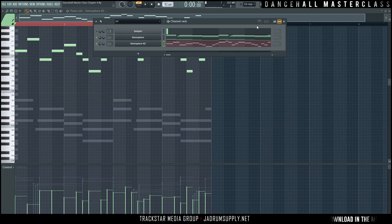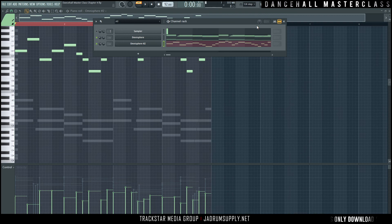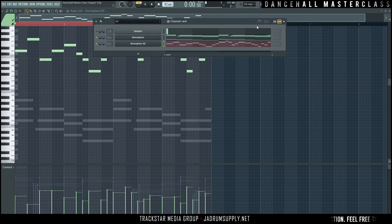You could call this section of the chapter sound selection, because that's what we're going to do a lot of in the rest of this chapter.